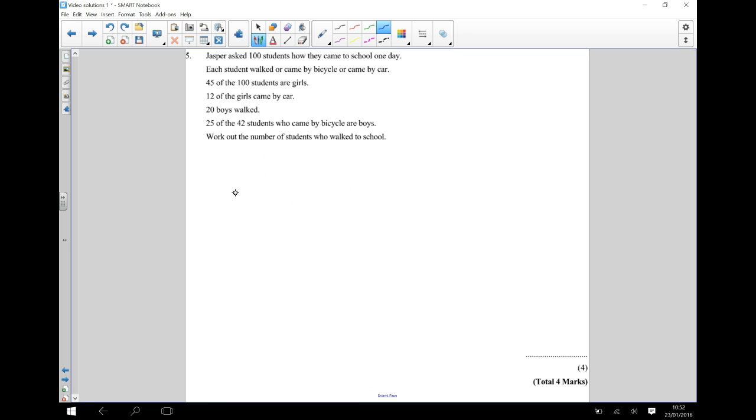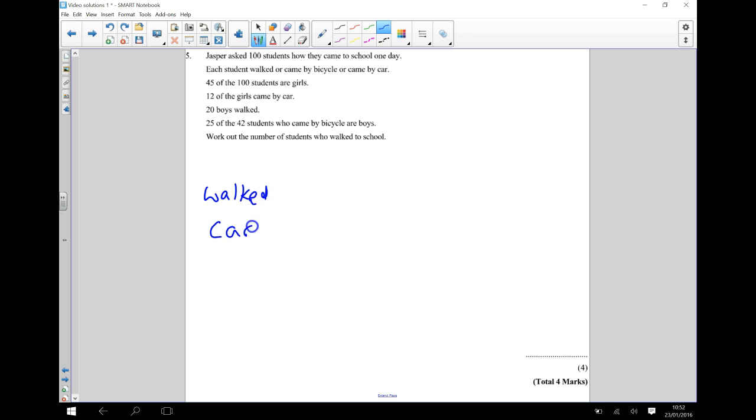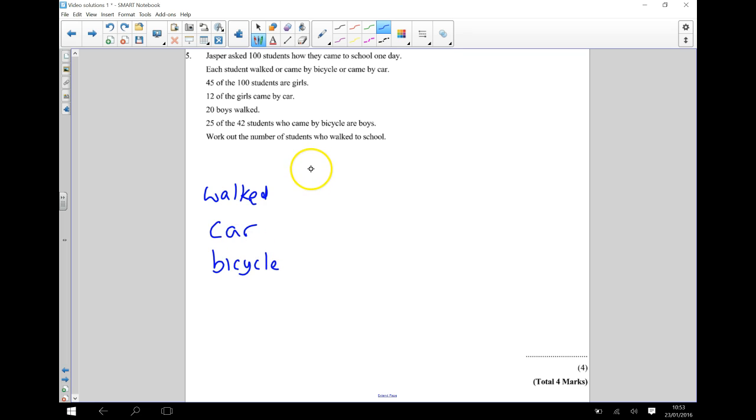So they've either walked, come by car, or by bicycle. They're either a boy or a girl.